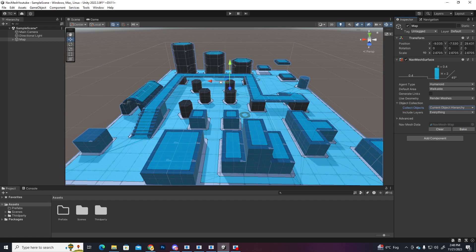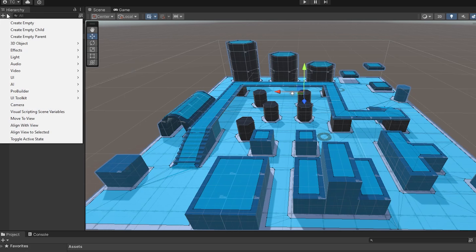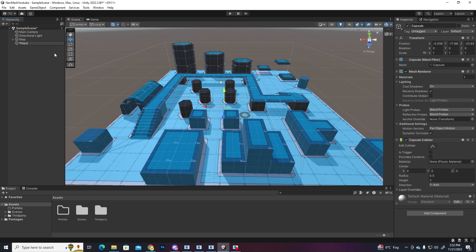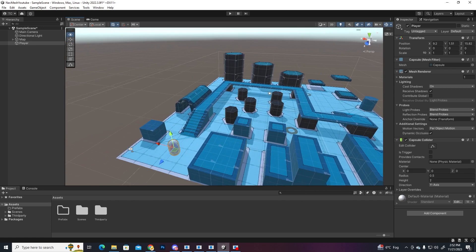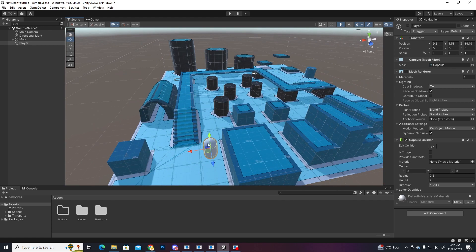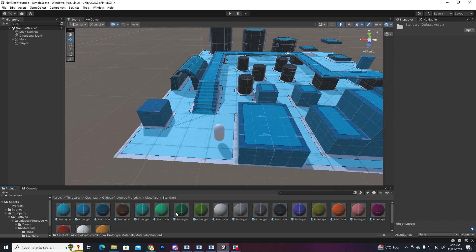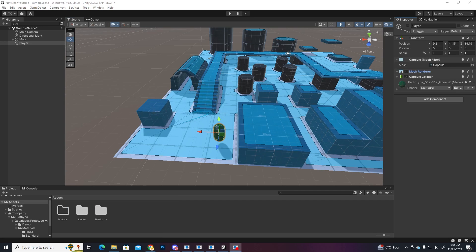Create 3D object, let's make a capsule, name it player, move it somewhere in the scene. And I have some imported prototype materials from the asset store, so let's make him green. Just drag and drop the material onto the object, great.